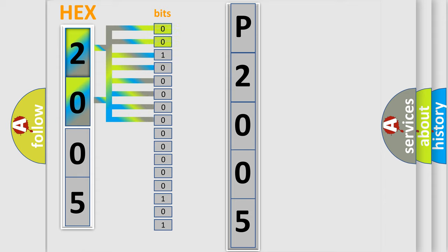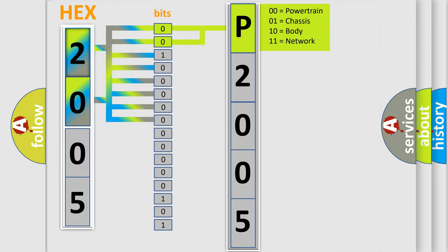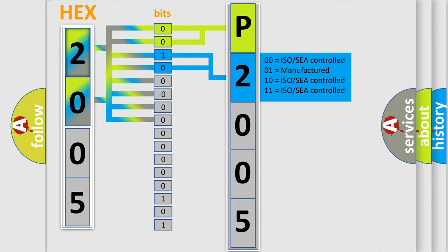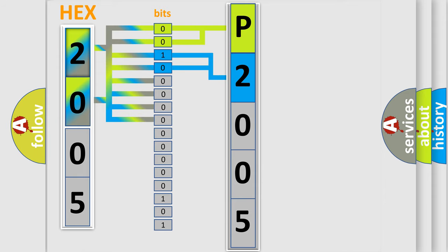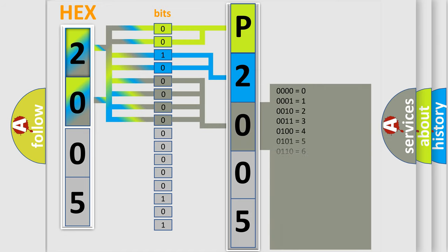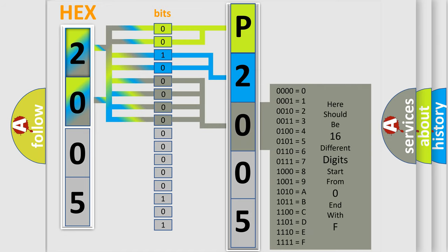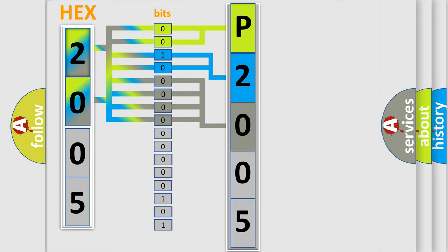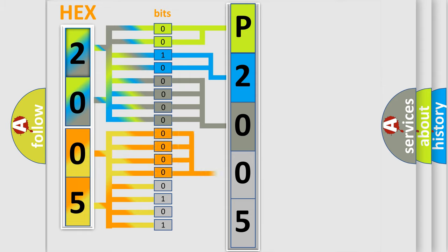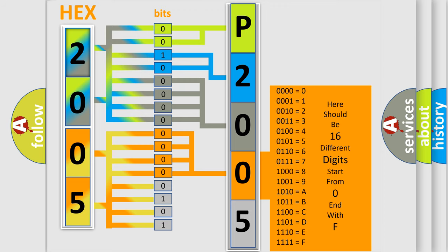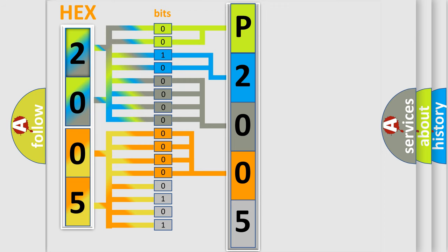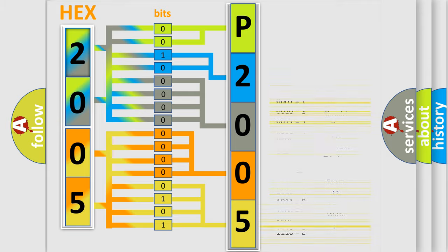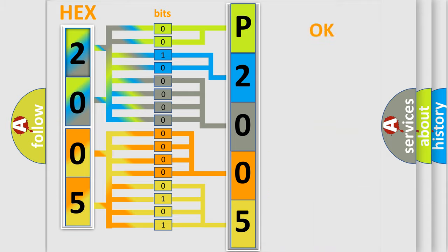By combining the first two bits, the basic character of the error code is expressed. The next two bits determine the second character. The last bit styles of the first byte define the third character of the code. The second byte is composed of a combination of eight bits. The first four bits determine the fourth character of the code, and the combination of the last four bits defines the fifth character. A single byte conceals 256 possible combinations.